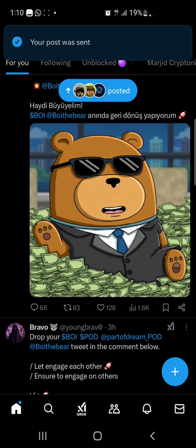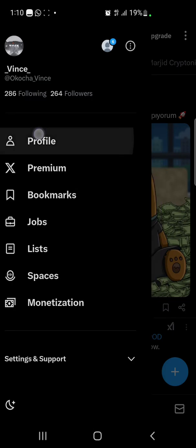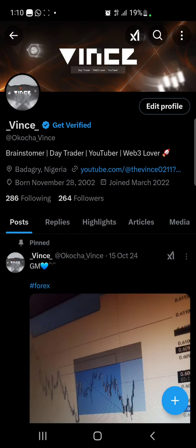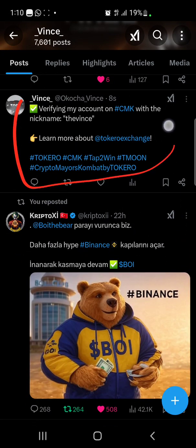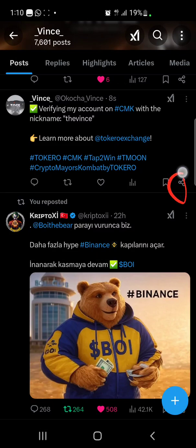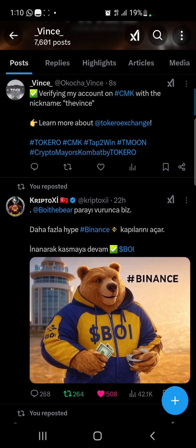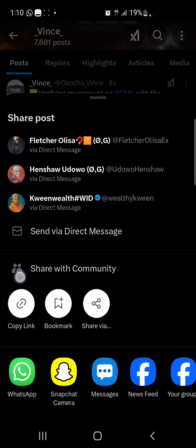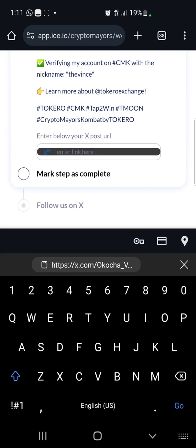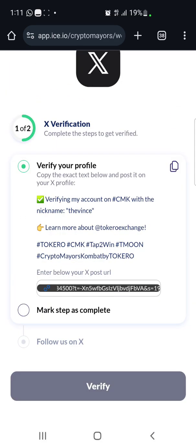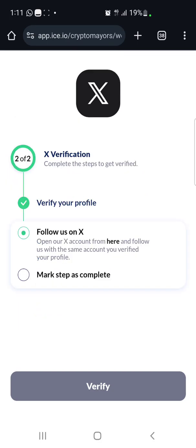The post has been published. Go to your profile and find the recent post you just made. Click on the share icon on that post, then click 'Copy Link' to copy the link to that post. Go back to the website and paste the post link in the space provided, then click 'Mark as Complete.'